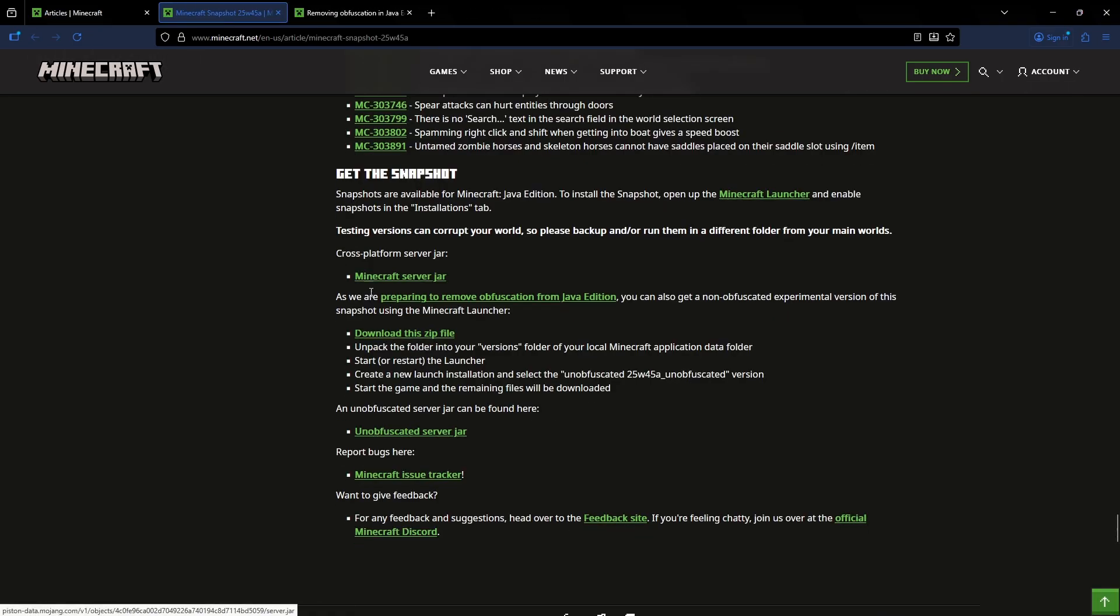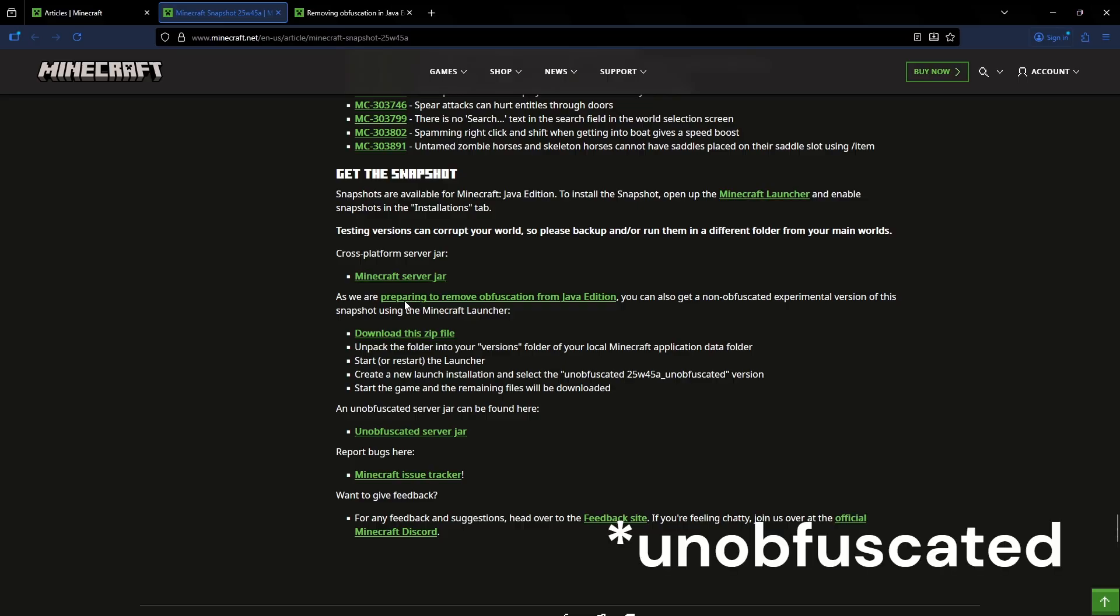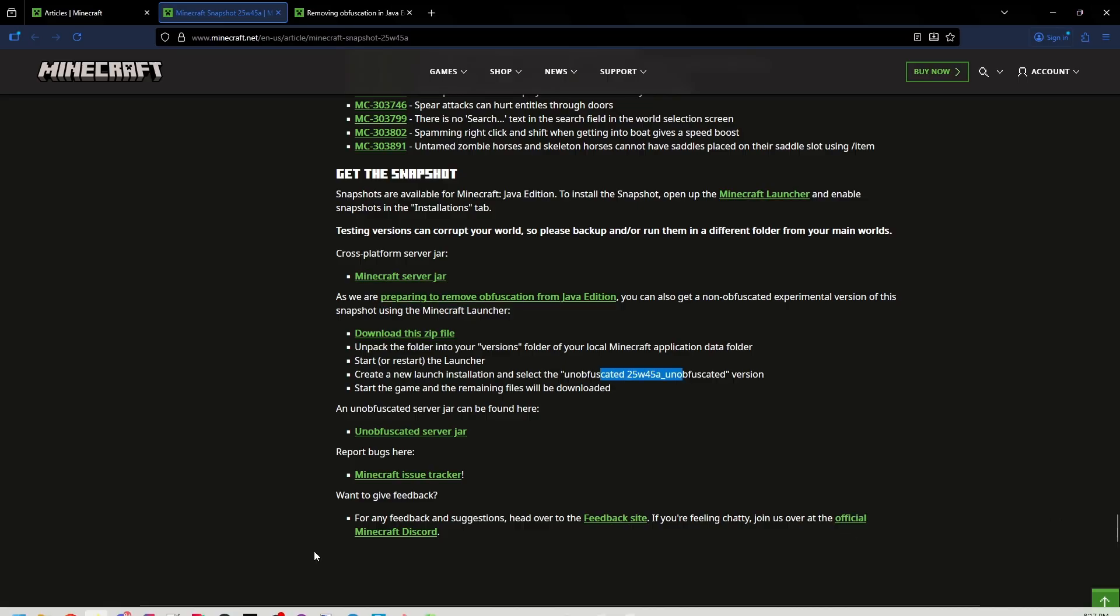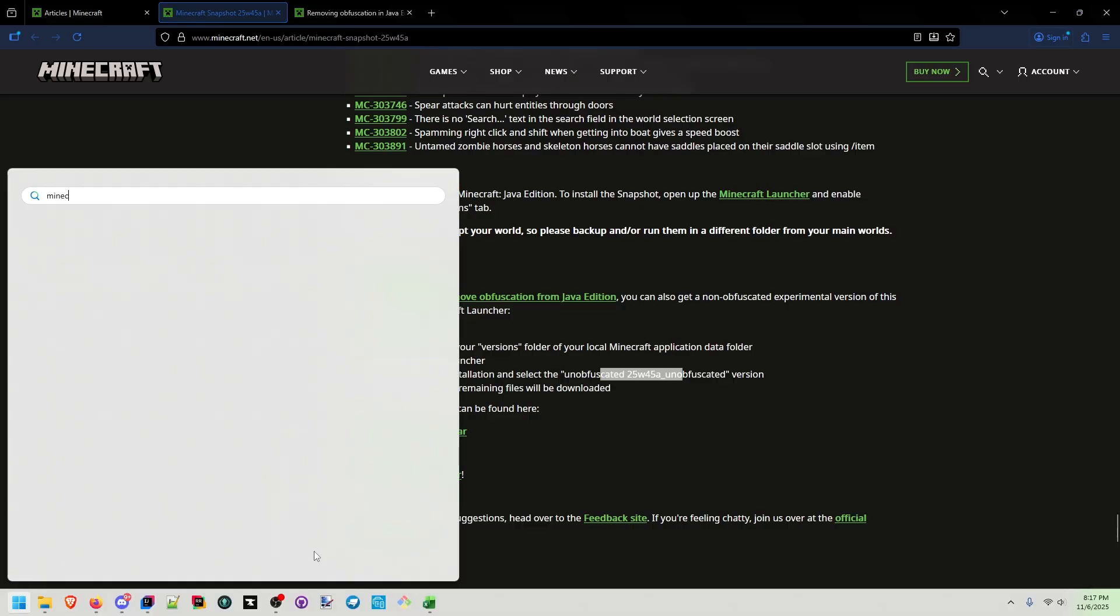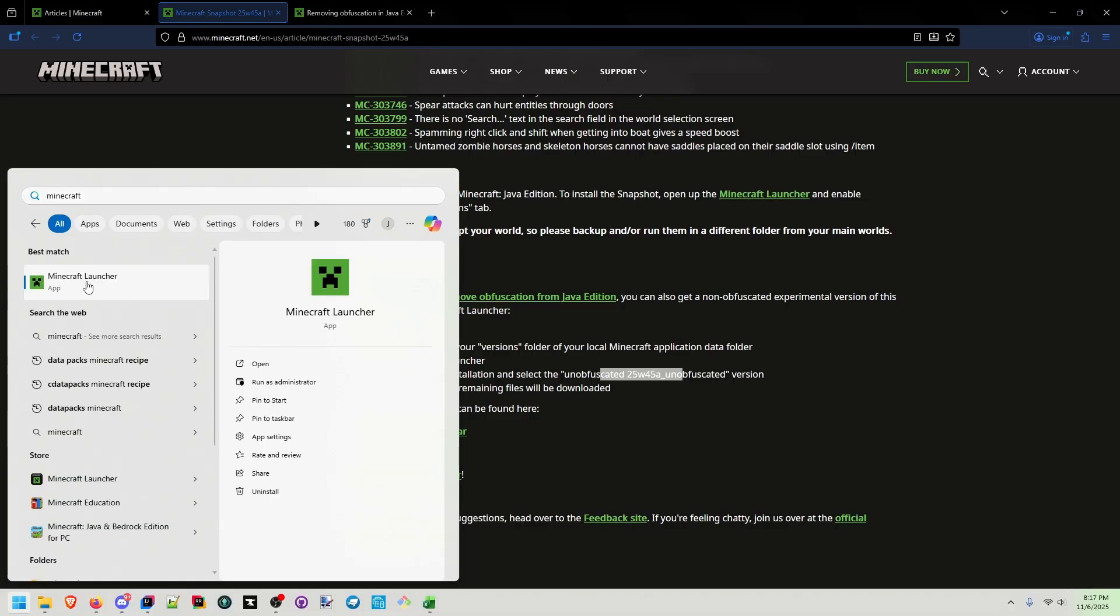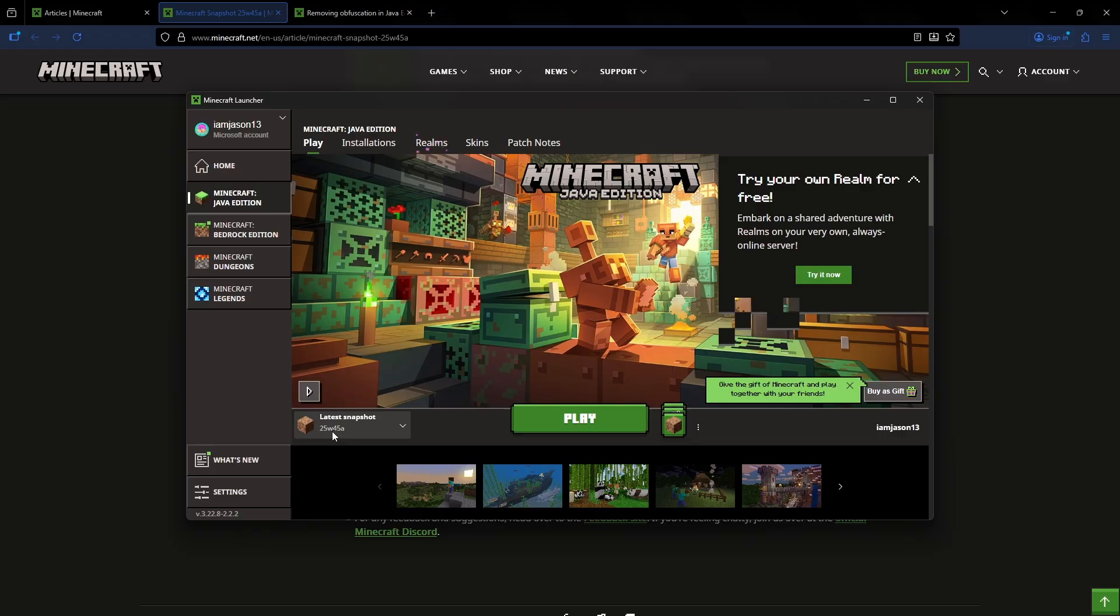We actually have gotten the first snapshot that is deobfuscated here. I've already done this, so you'll see if I go to Minecraft. If you were to just play the 25w45a snapshot as is, you would only be downloading the obfuscated jar because they've released the deobfuscated one,